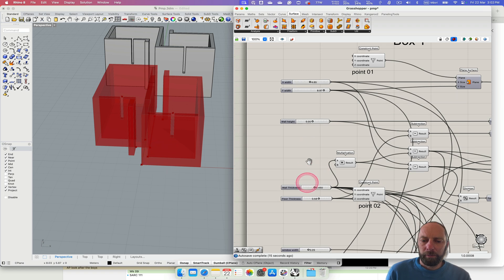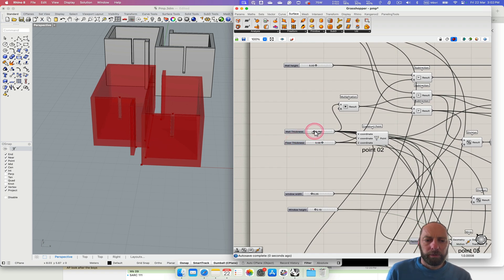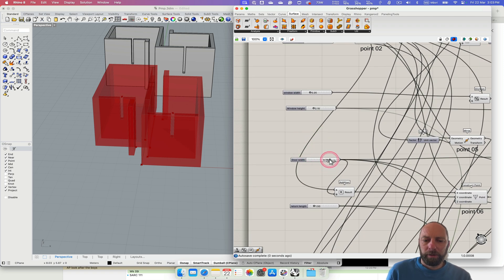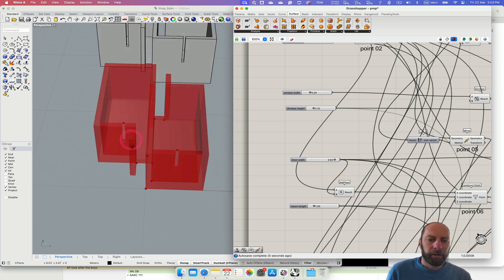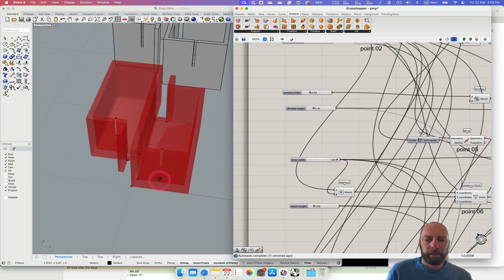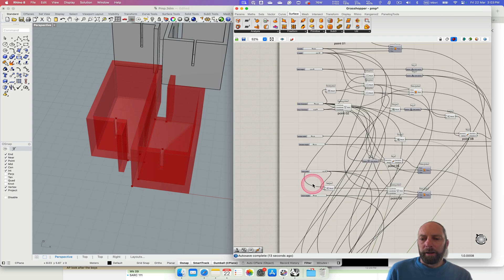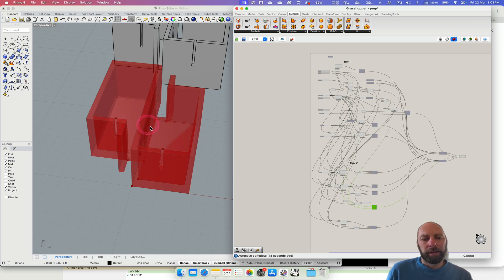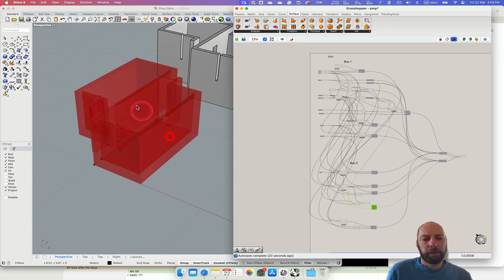You might want a thicker wall, or a thinner wall, or thicker — that door seems a bit narrow so you can make it wider. You can start to see how quickly we can modify our design. We'll probably need a little tidy-up in here as well. We'll add the doorway between the two spaces in the next video and do some tidying up.